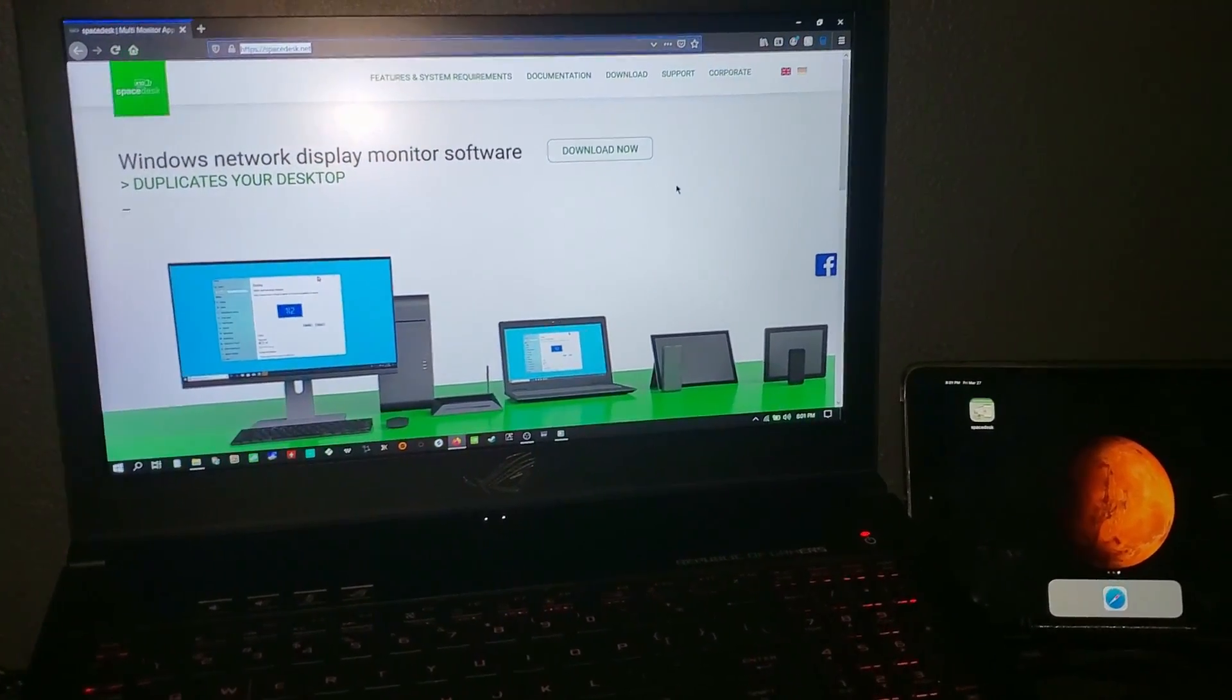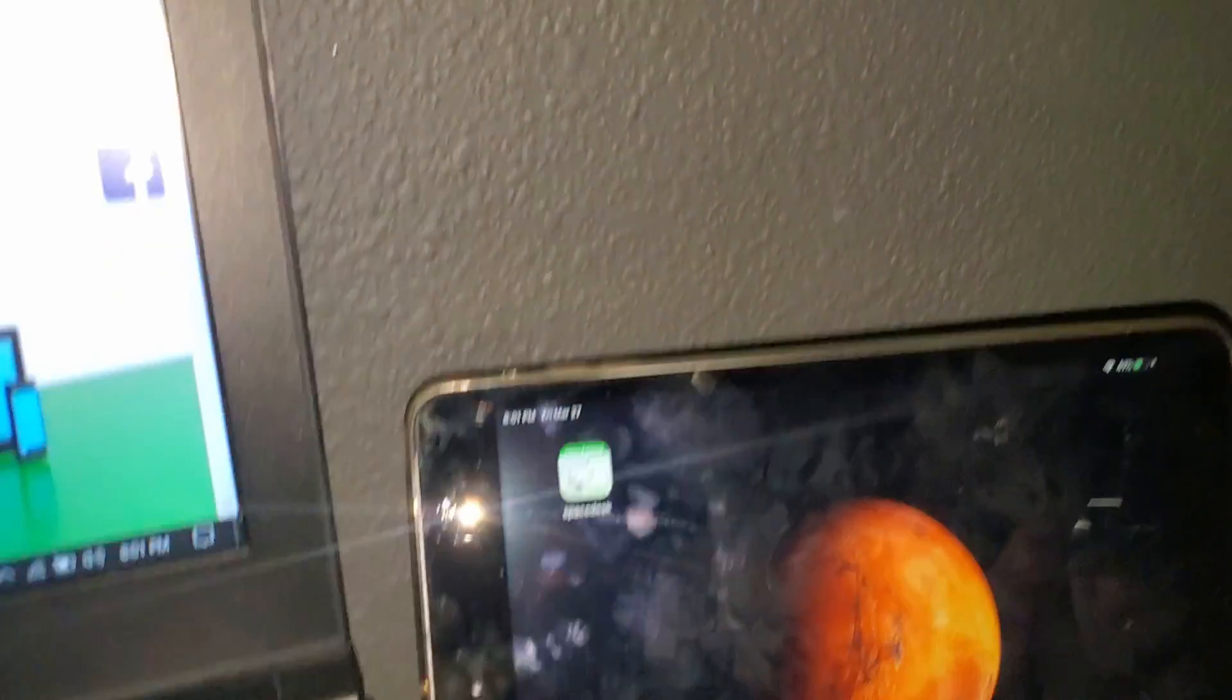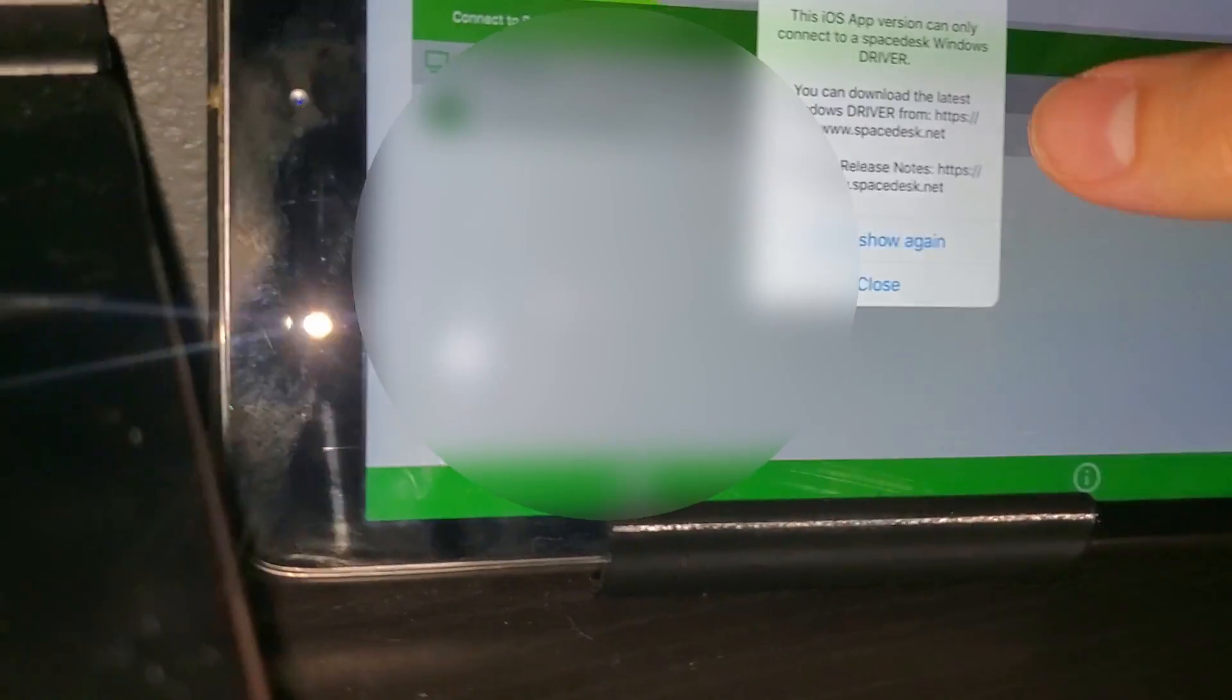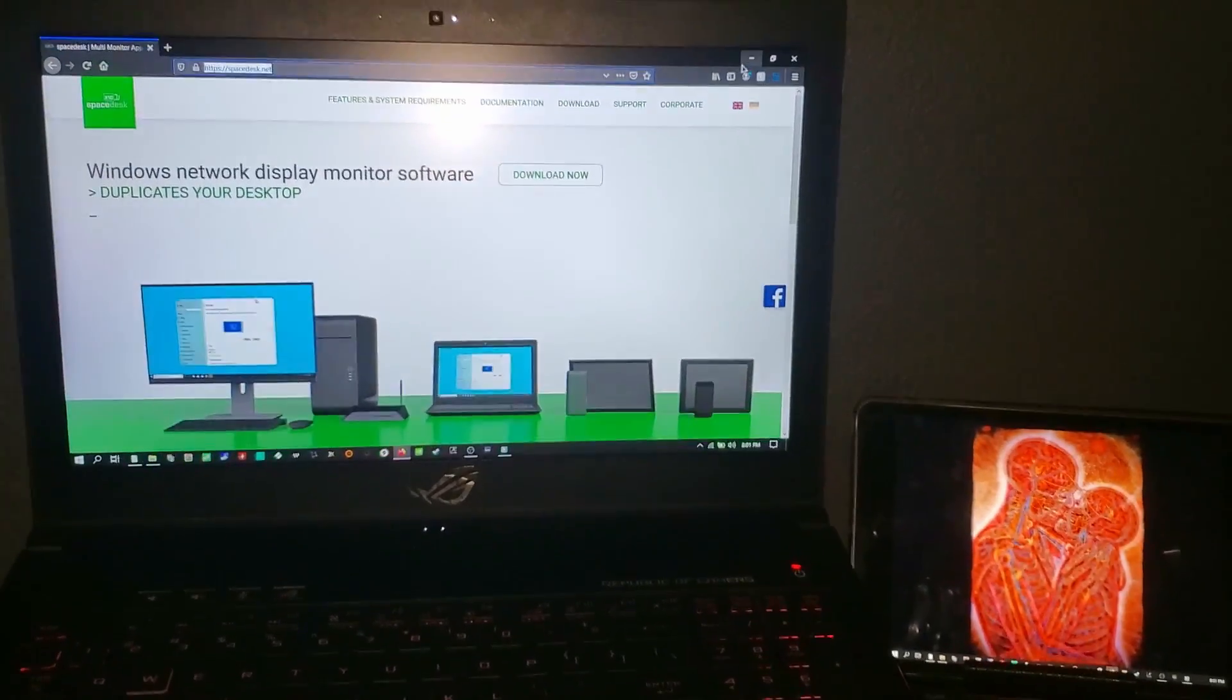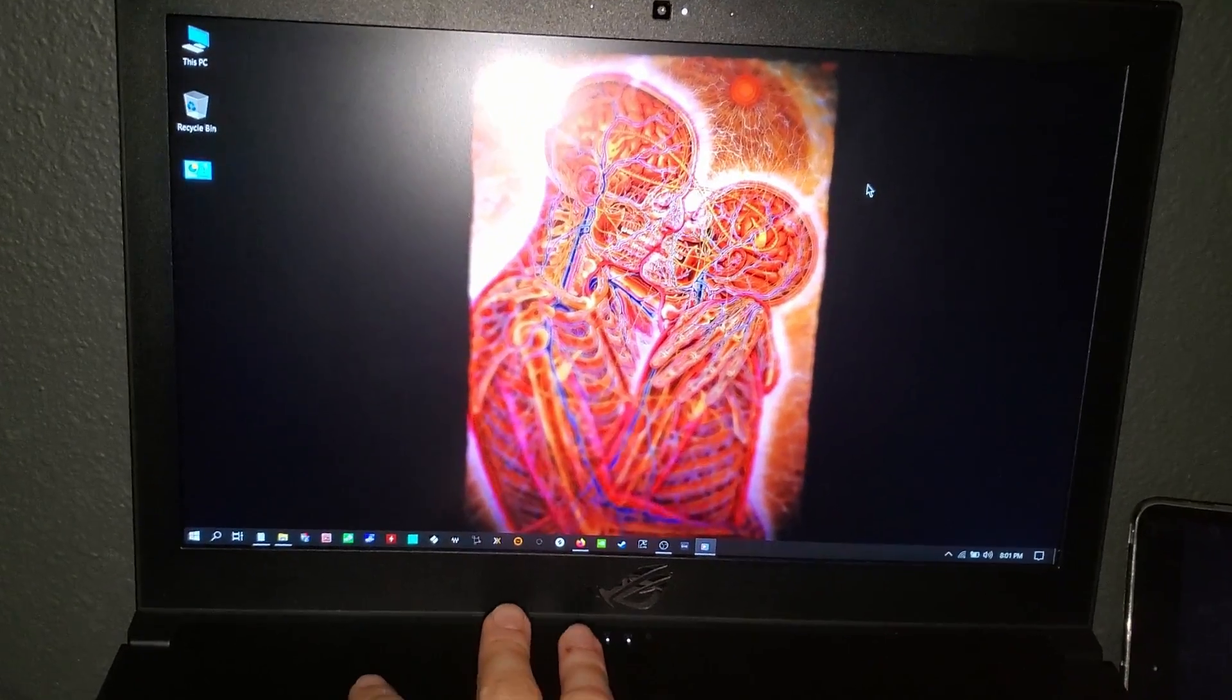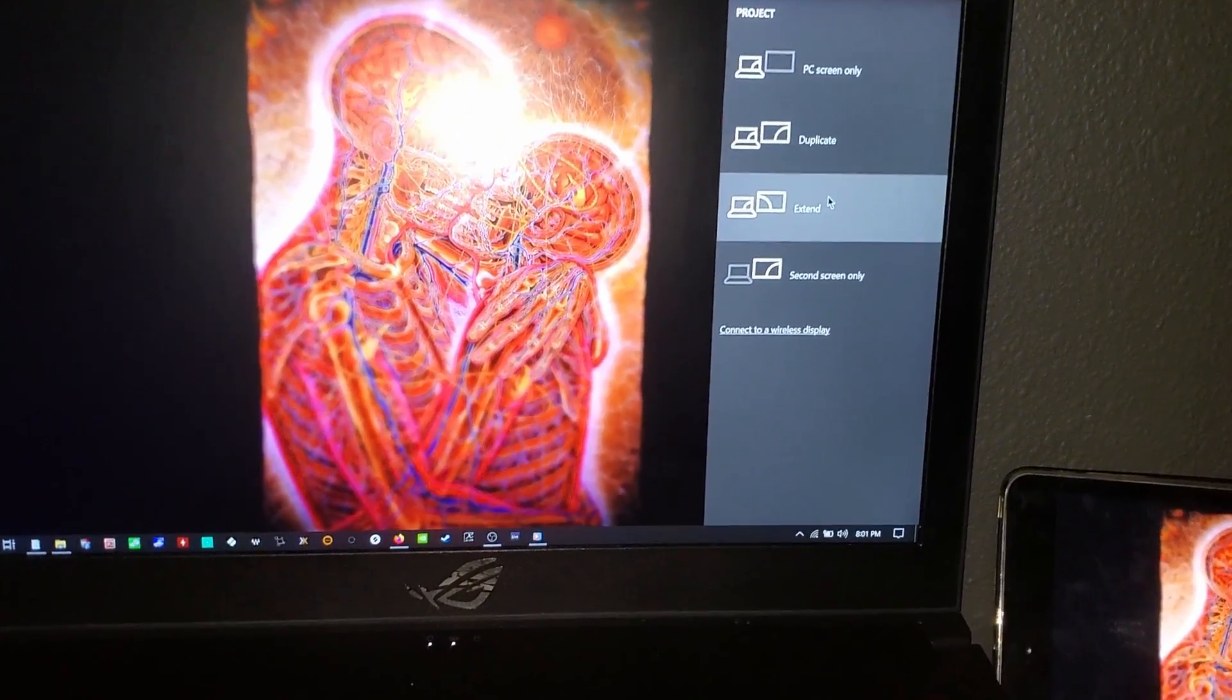Alright, so here I am. I've installed the space desk app on my iPad. I'm just gonna tap on the app. Once it's installed, from there I'll close this message, and instantly it's got my IP address and it's ready to go. So from there it works just like a second screen. You can extend it, you can duplicate it, and do all the things you normally do with an extended screen. Saved me some money.